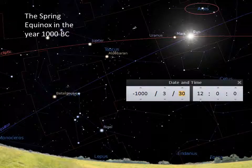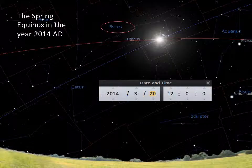I've used Stellarium to take us back in time several thousand years. This is the sky in the year 1000 BC, and the sun is at the vernal equinox. You can see clearly that it's in the constellation of Aries. Here is the sky in 2014 on the vernal equinox, and you can see that the sun is now in the constellation of Pisces.